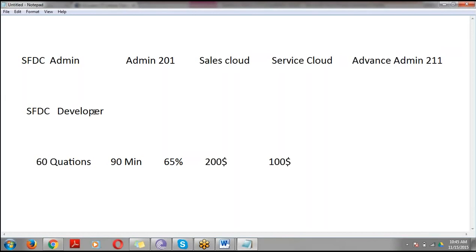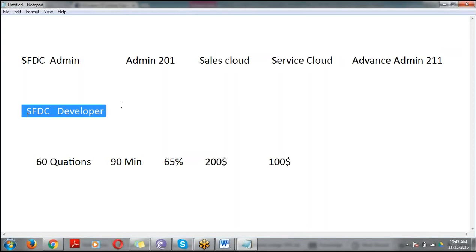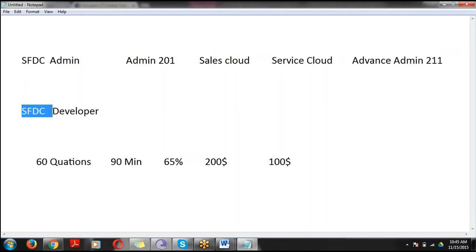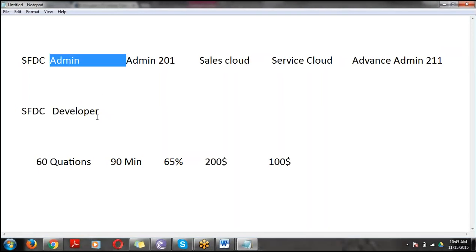Now coming to the development side — what is SFDC Developer? If you want to go for SFDC Admin, you don't need to worry about development activities. But if you want to go for Salesforce Developer, you must have good knowledge of admin as well, because as a developer you need to work on both admin and development.